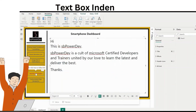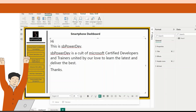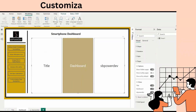Text box visual indentation. Microsoft introduced new support for indentation using the increase and decrease indent buttons in the formatting pop-up. You can also use the Tab or Shift+Tab keys to accomplish the same.